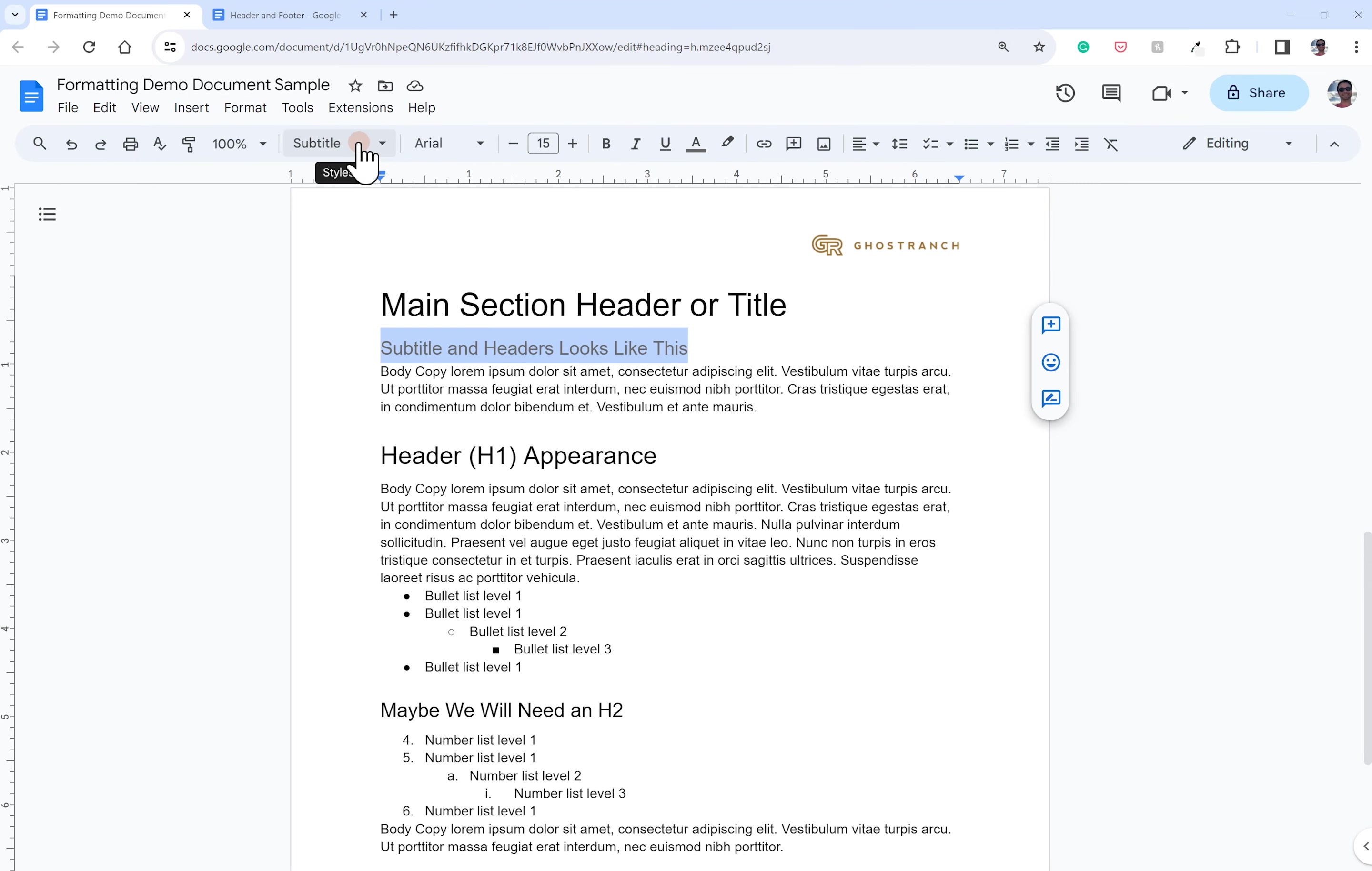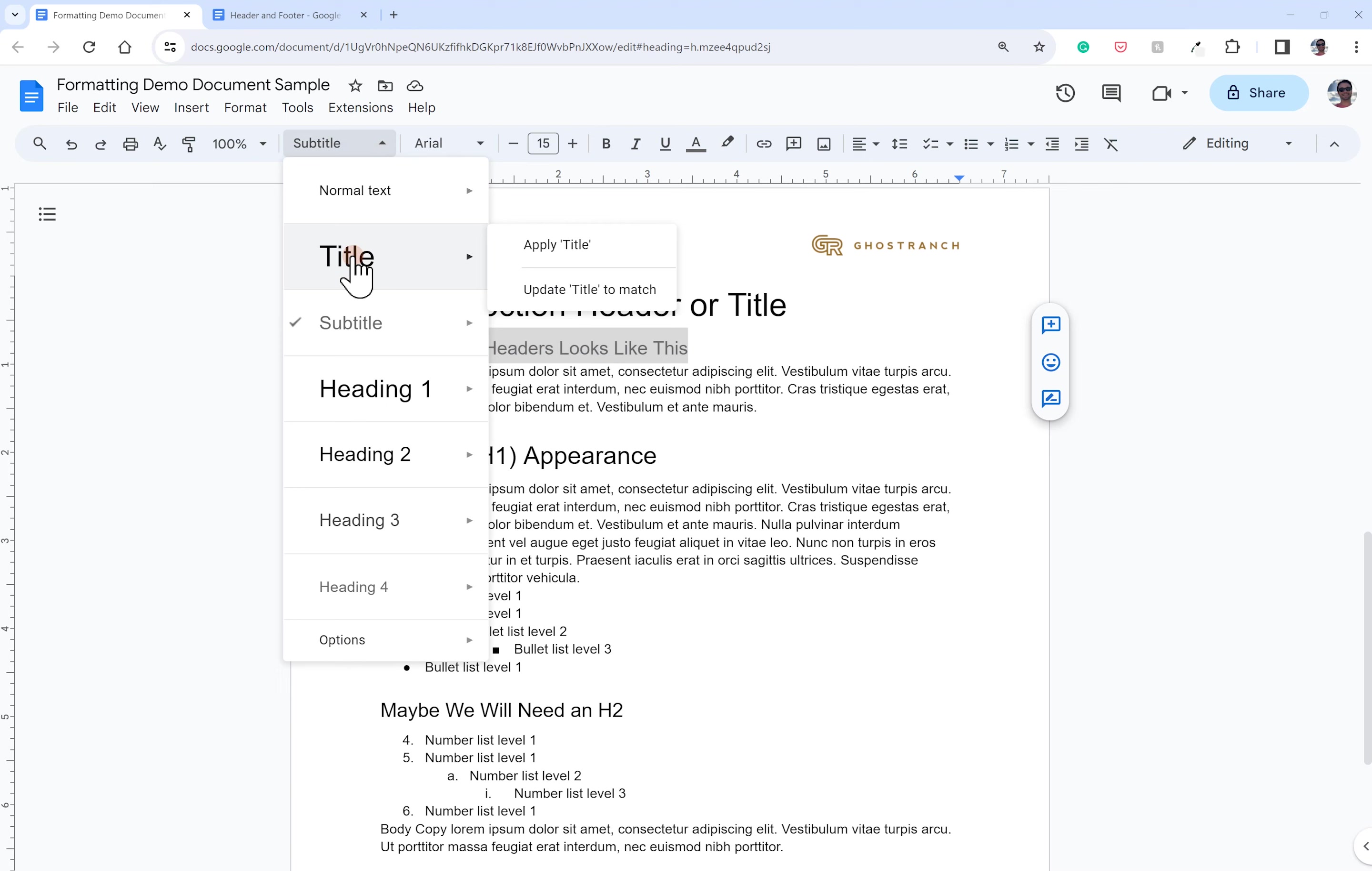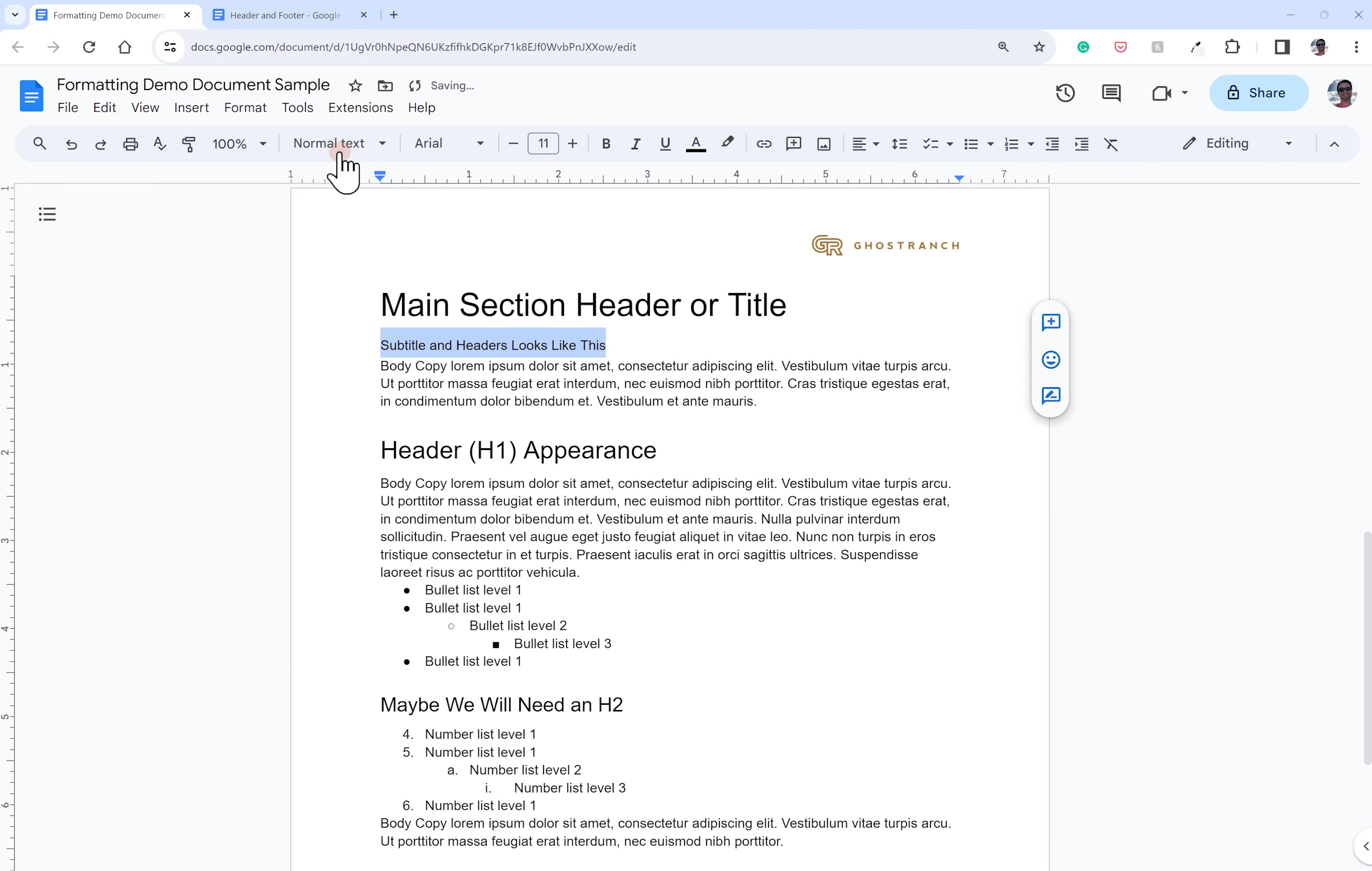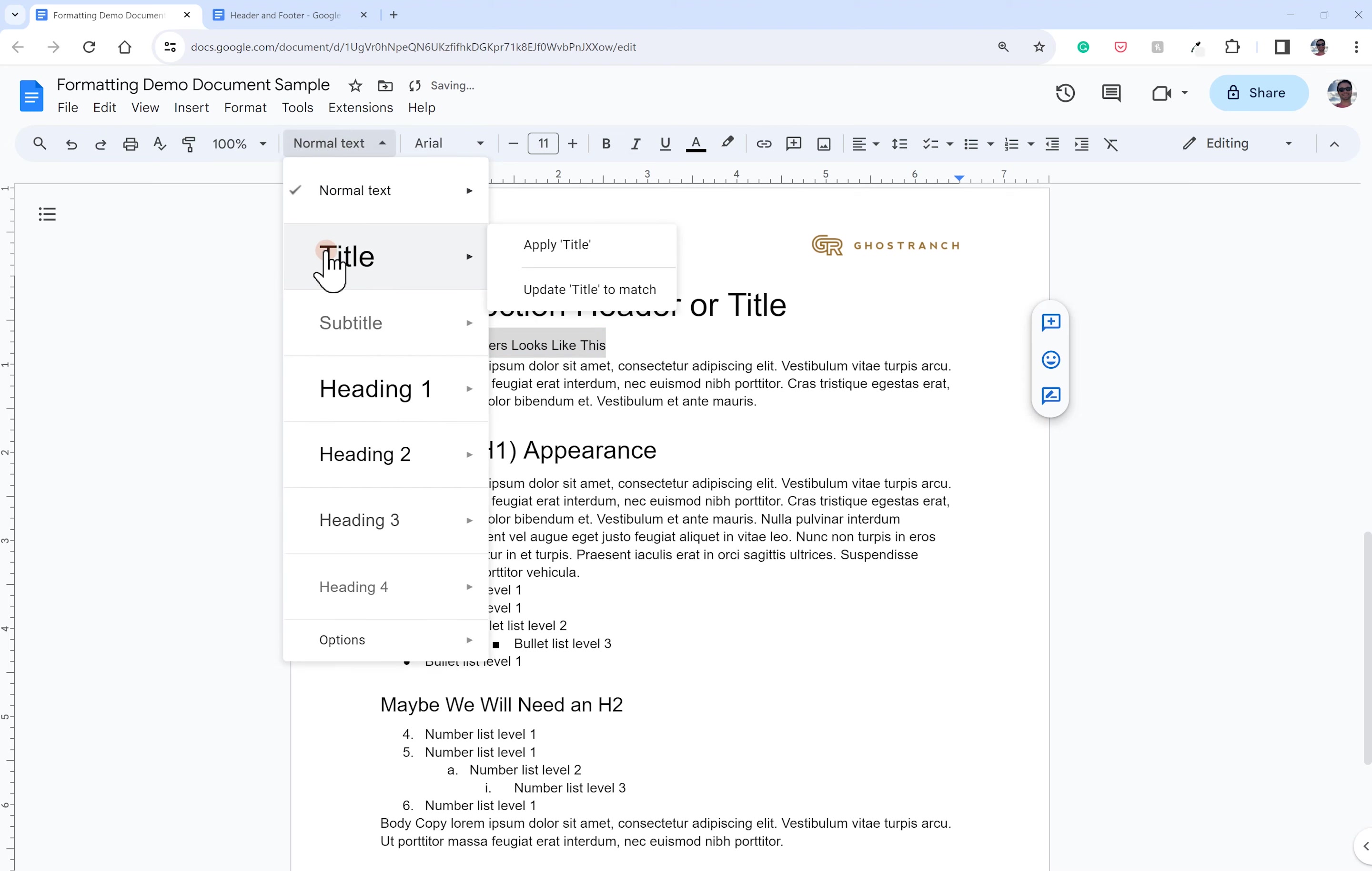This is set to subtitle. If I changed it to title, it would look like the title. Change it to your normal text, your body copy, all that stuff.